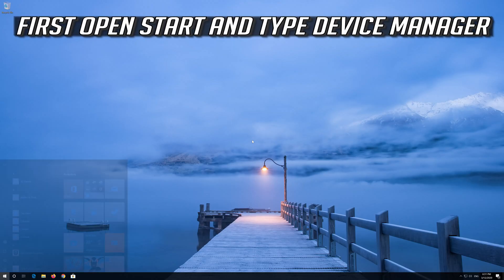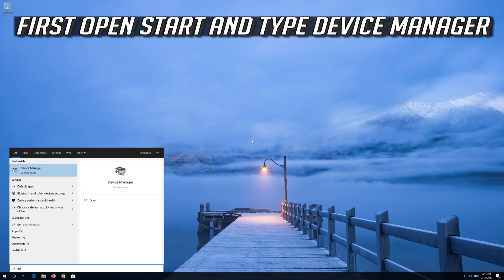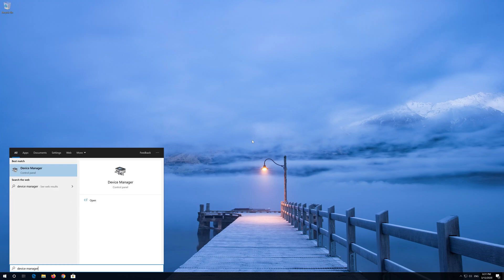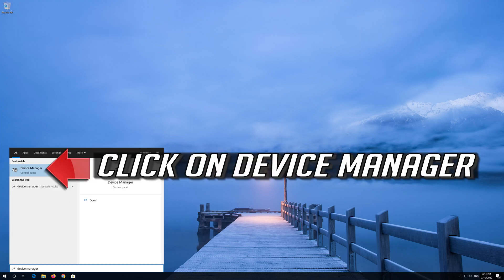First open Start and type Device Manager. Click on Device Manager.